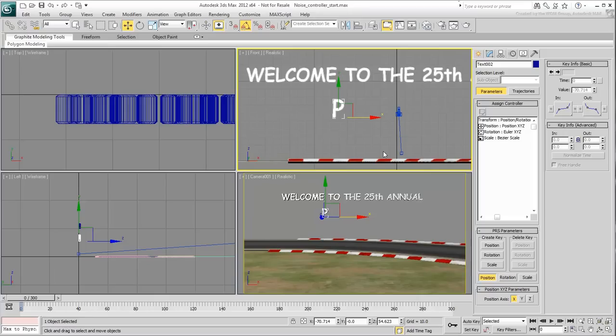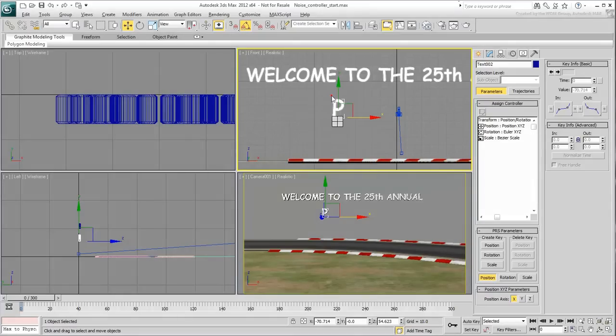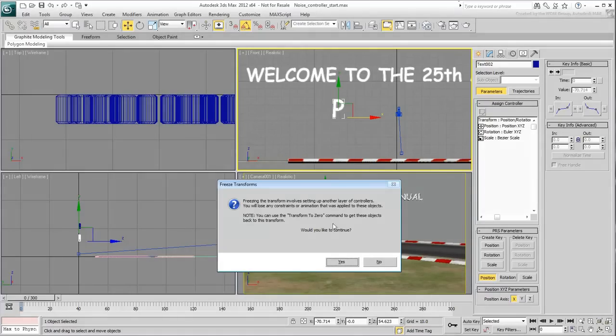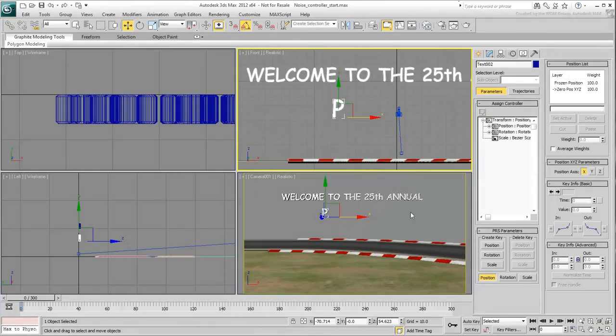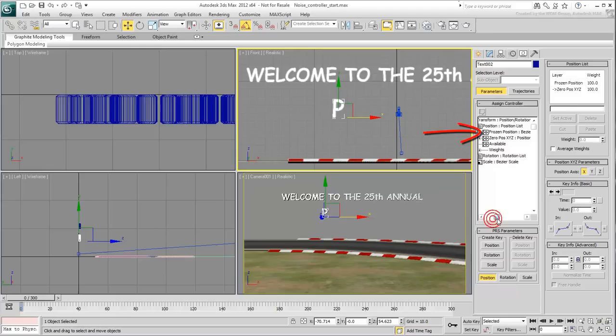To freeze transforms and create a controller list, use ALT and choose Freeze Transforms. A warning appears, press Yes to proceed. Now you have a list controller and the first track, named Frozen Position, keeps a record of the original position in World Space.